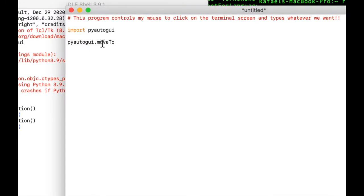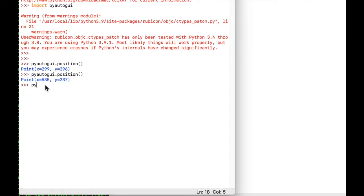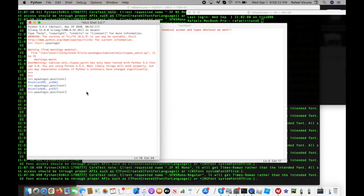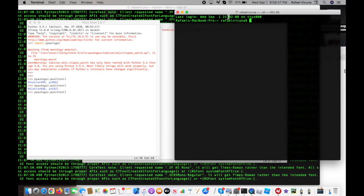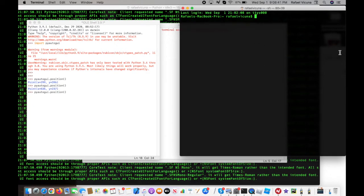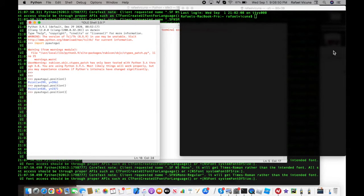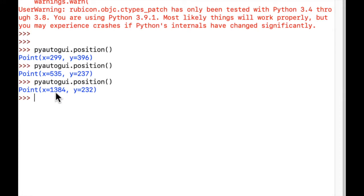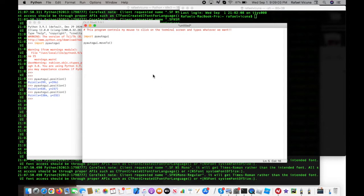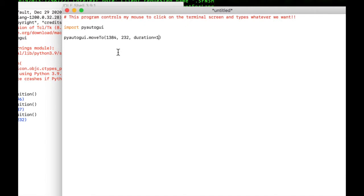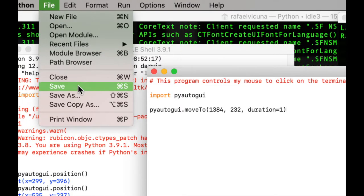Now let's control the mouse. We're going to do pyautogui.moveTo(). Our IDLE shell comes in handy here — run pyautogui.position() but don't press enter yet. We want to find the position of our terminal window, so move your mouse cursor to the terminal screen before pressing enter. Our number for that position is 1384 by 232. Go back to pyautogui.moveTo() and put in those numbers: 1384, 232, then a comma and the duration parameter — let's set duration to 1 second.